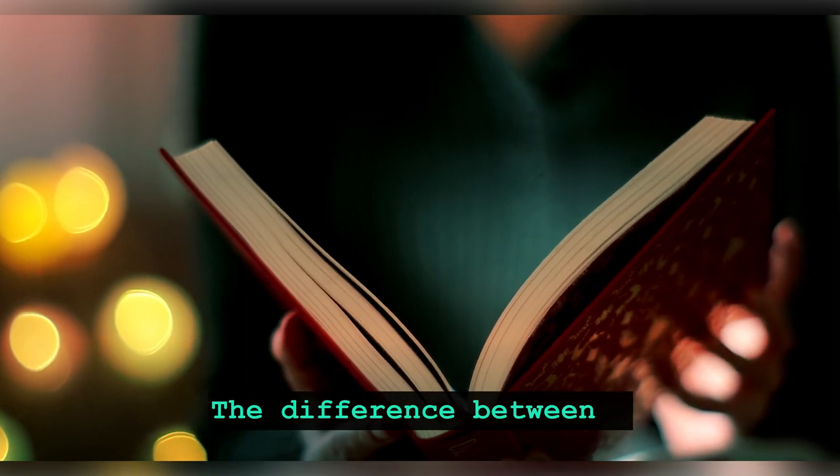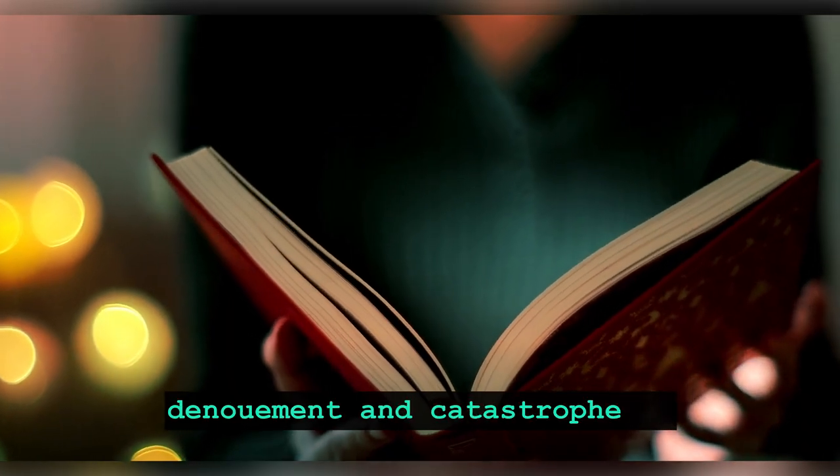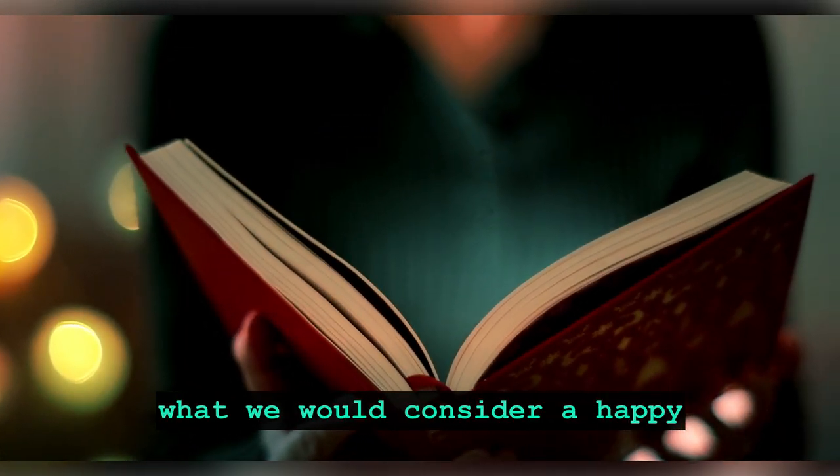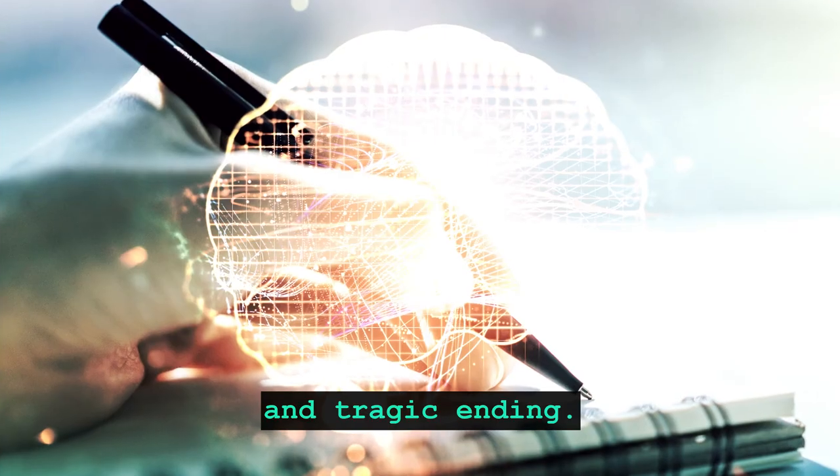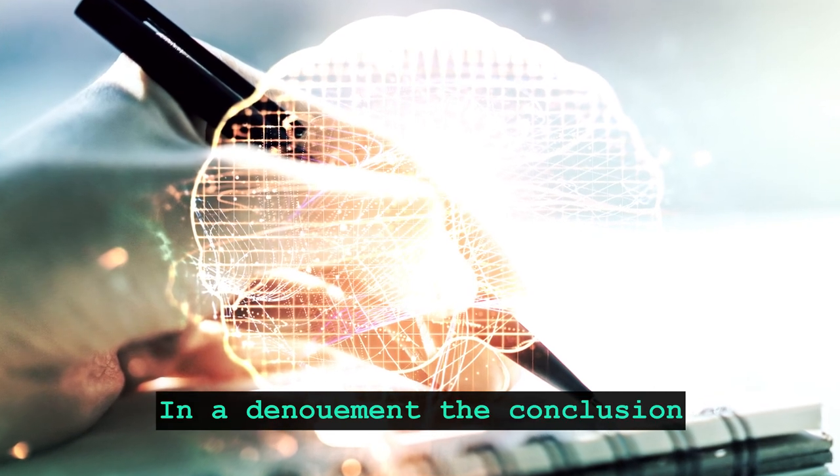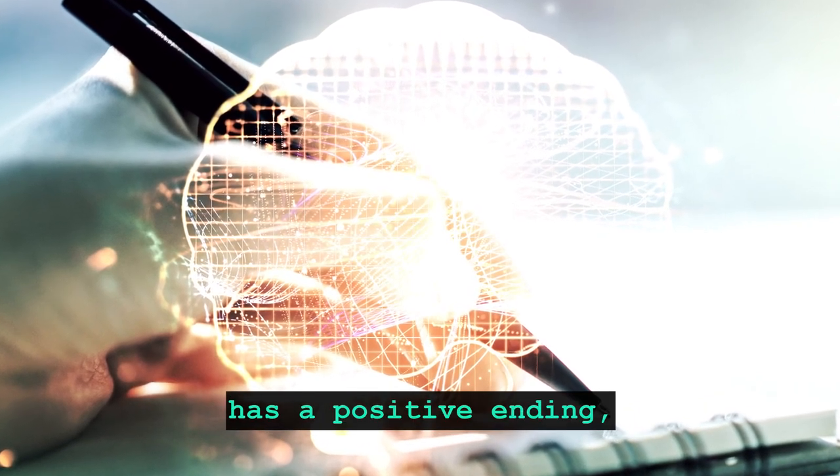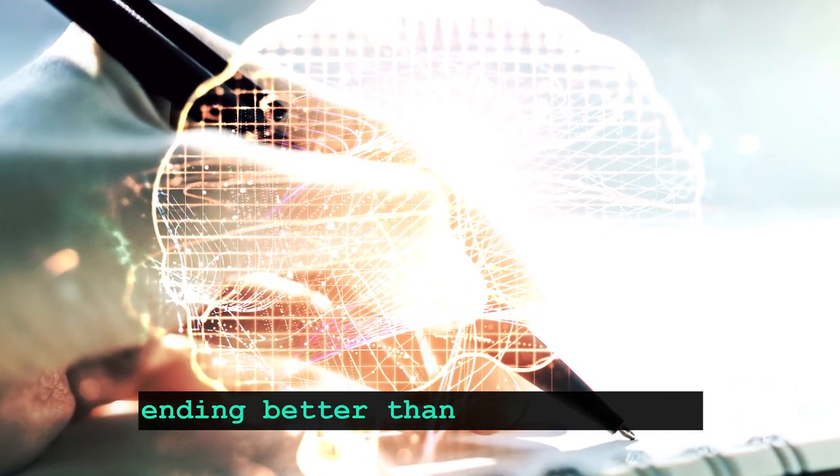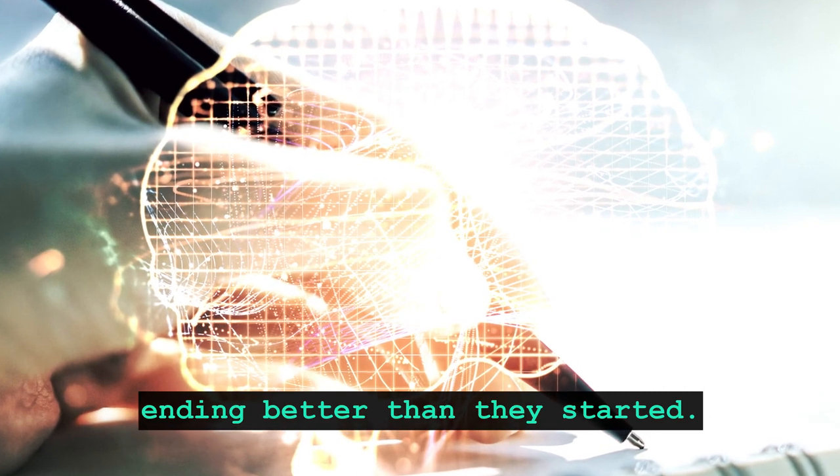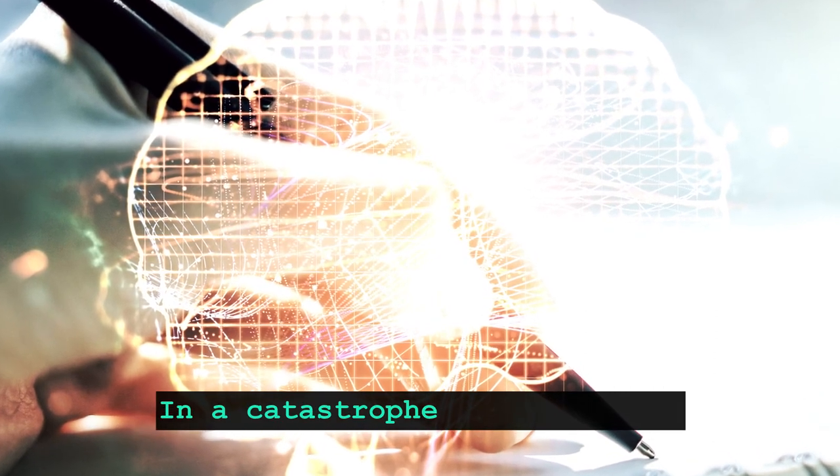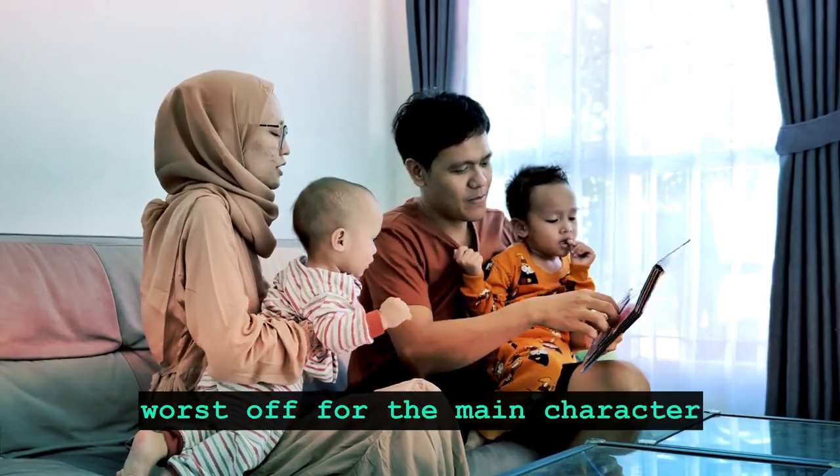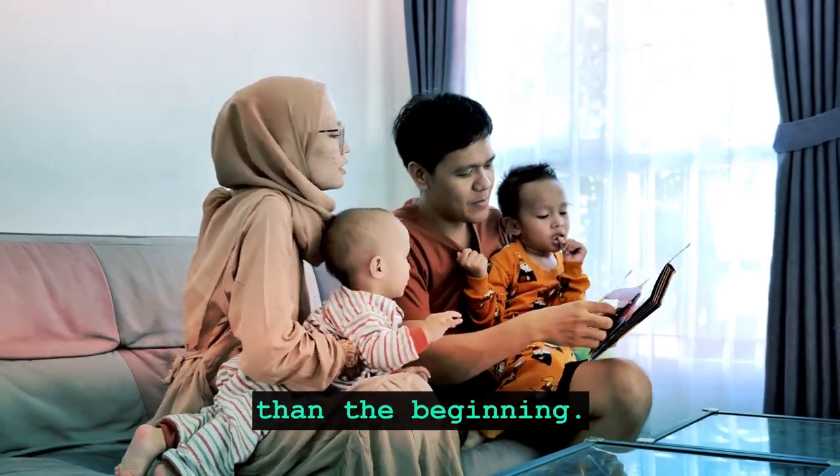The difference between a denouement and catastrophe is what we would consider a happy and tragic ending. In a denouement, the conclusion has a positive ending, such as a hero or protagonist ending better than they started. In a catastrophe, the ending is worse off for the main character than the beginning.